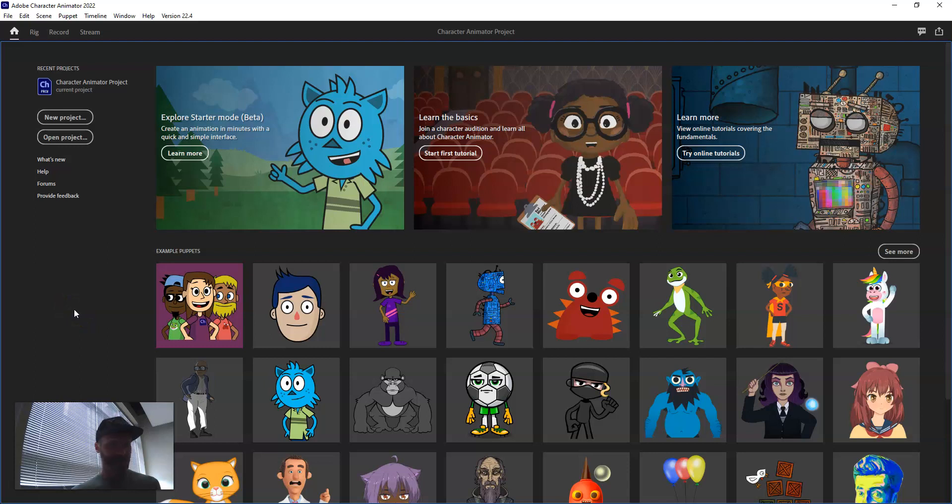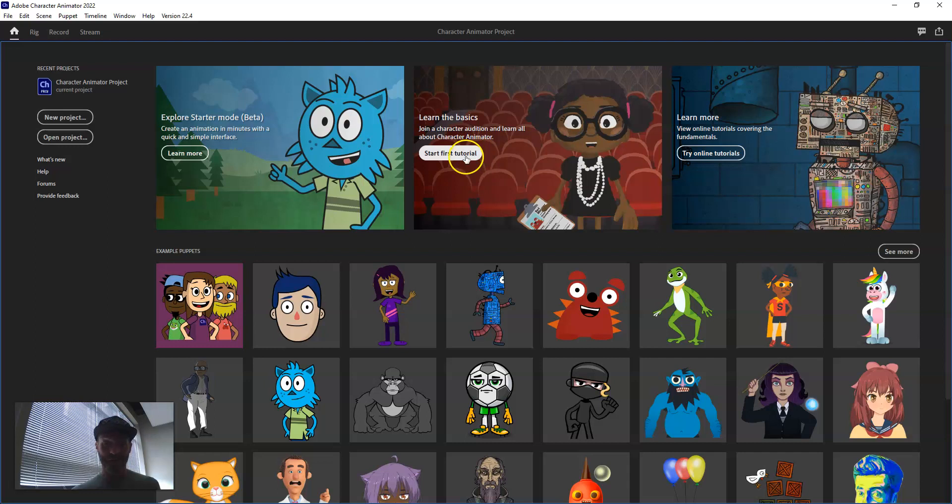When you get in, there are some good places to start. Explore Starter Mode and Learn the Basics Tutorial would be great starting points, and there are also online tutorials.